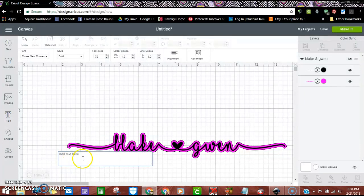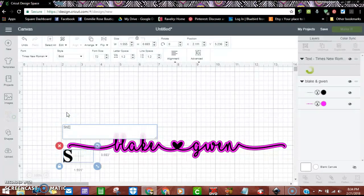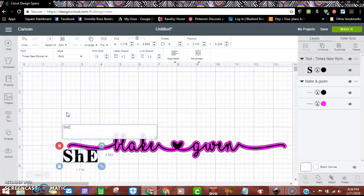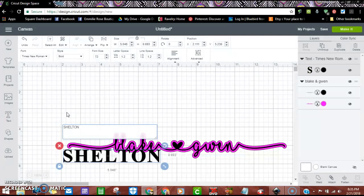We're going to go to text and type in our last name that we're needing to use.